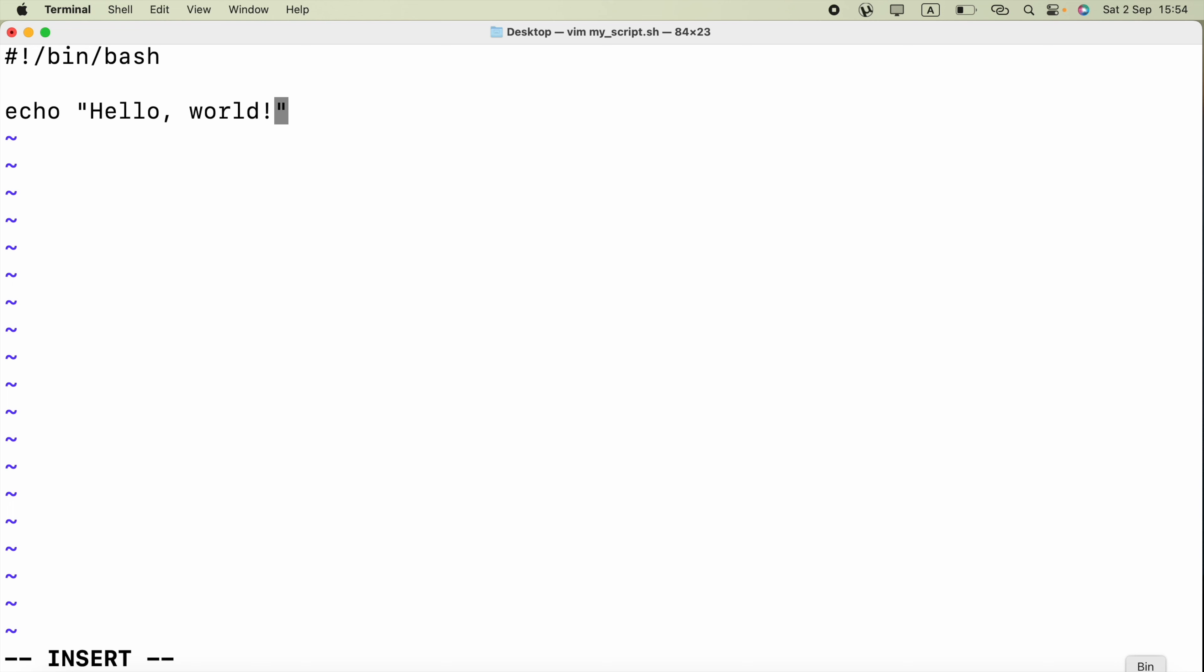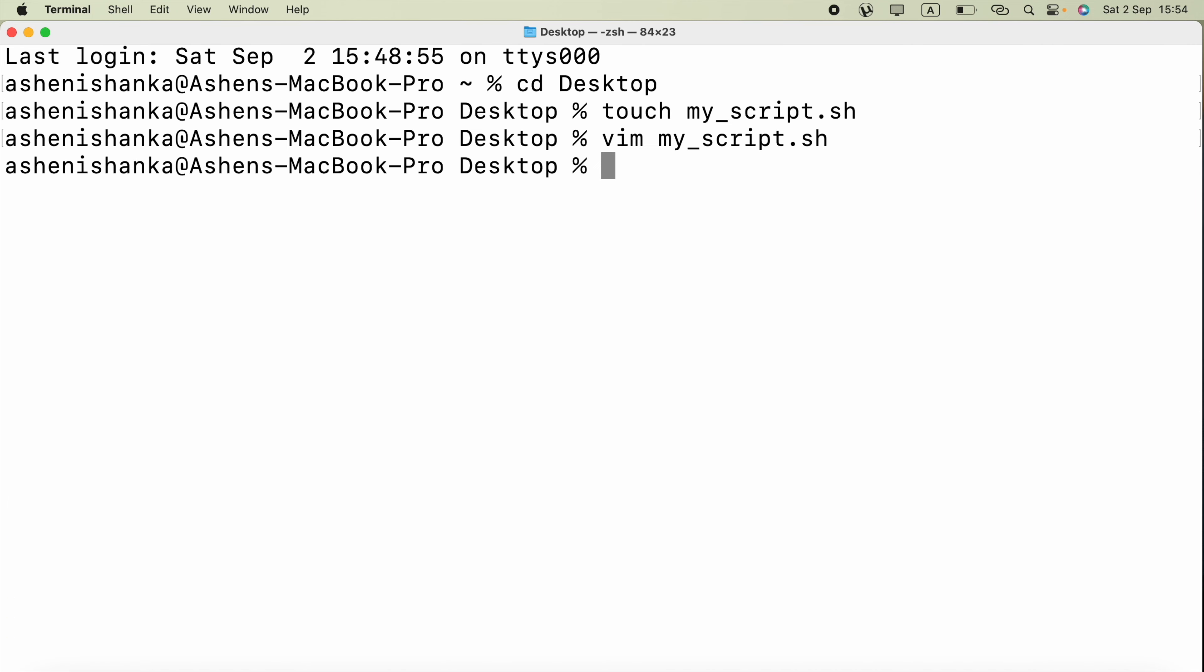To save this, firstly press the escape button in the keyboard, then type colon wq exclamation symbol. I will include this shebang directive to allow you to copy it. Now press enter. It will be saved and exit the vim editor.